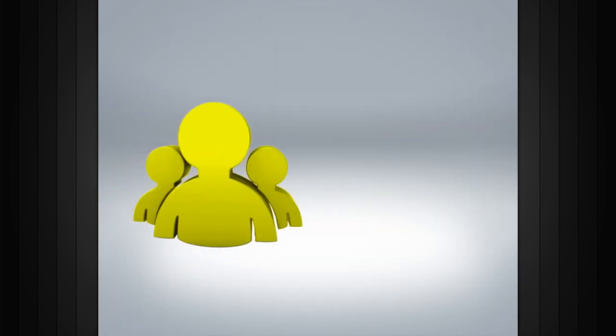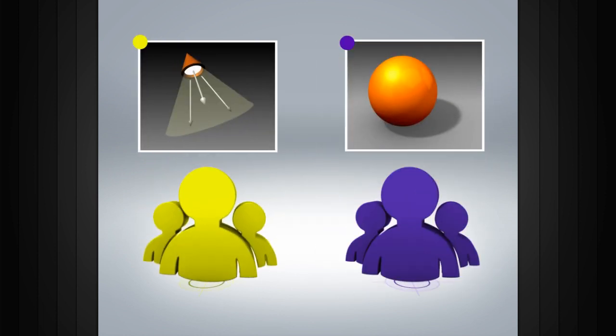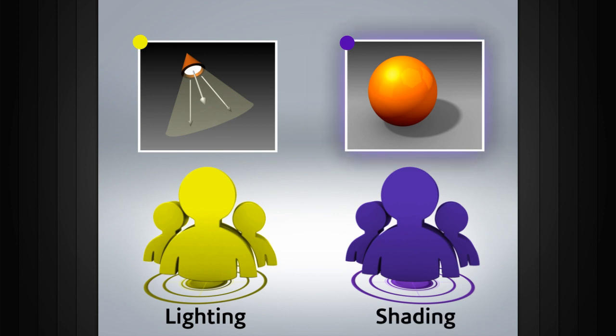All of these steps may be done by a single render artist or may be divided into separate jobs, such as one person lighting the scene while someone else makes the shaders.